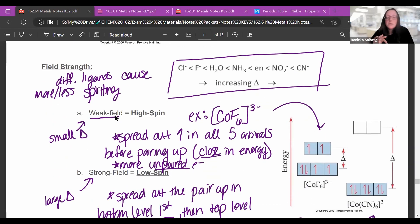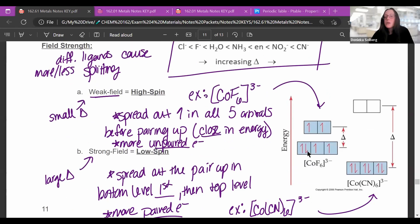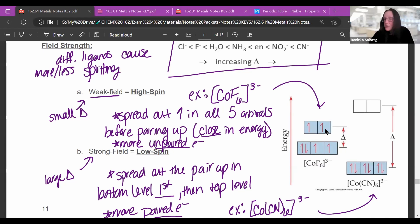The vocabulary terms you need to know are weak field and strong field. Weak field ligands don't cause much splitting, so the orbitals are close together. With six electrons, you still spread them out in all five before pairing them up — this is called weak field or high spin, because you have as many unpaired electrons as possible.